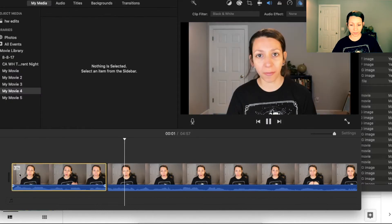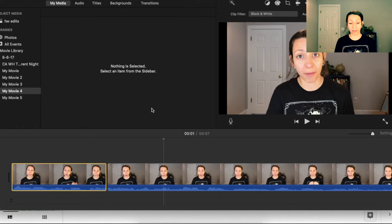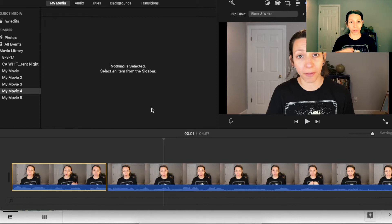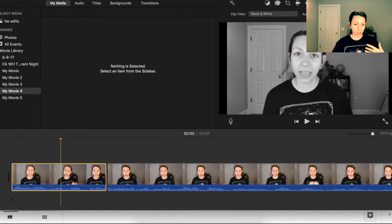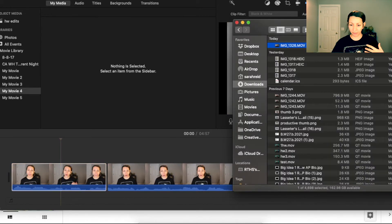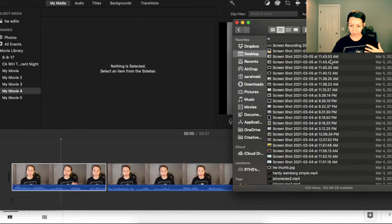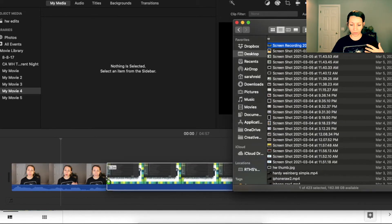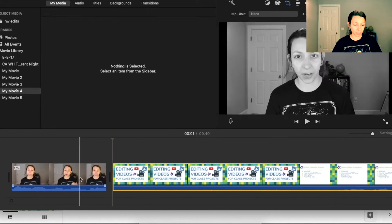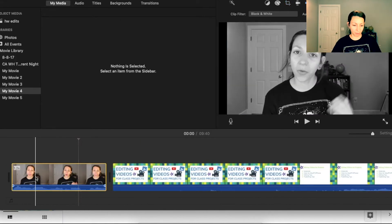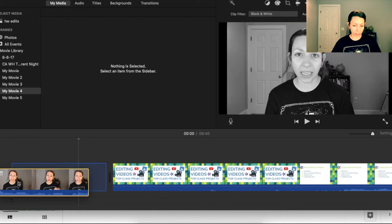You can see as that video clip changes, the effects change with it. Now let's say we want to add another clip and talk on top of it, like a video-over-video style. From there we need to import more media. I have my Finder pulled up and I'm going to drag and drop the new clip into my project. Once it's in my project, I'll drag it up to the top of the editing bar.